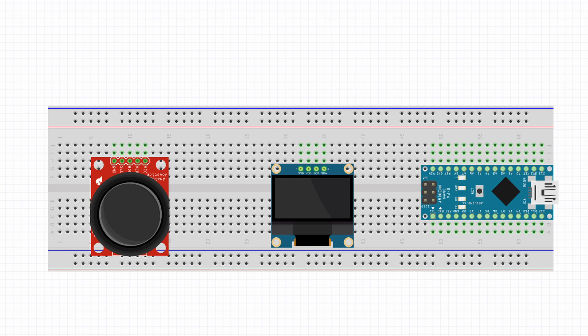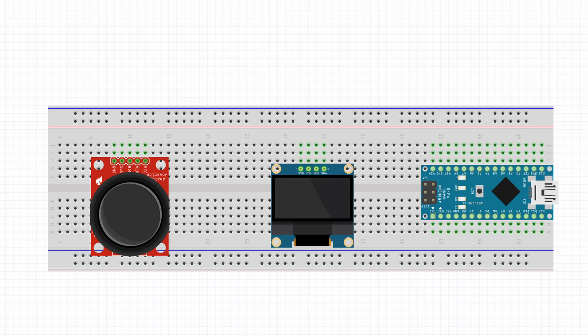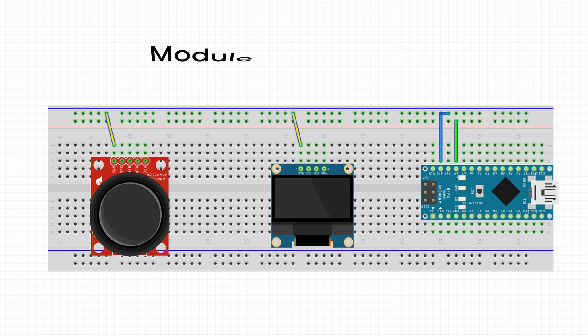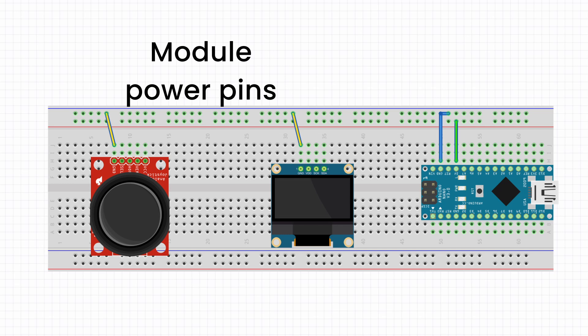First up, let's wire everything together. Here are the connections. Connect the 5 volts on the nano to the positive rail on the breadboard and ground to the negative. Then connect them to the respective power pins of both our modules.